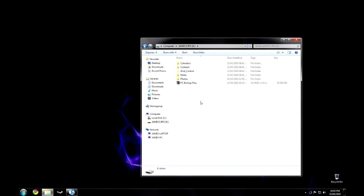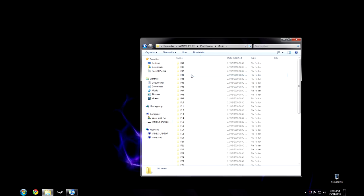Now you should see iPod Control appear. Double click, go to Music. Now you're in the Music folder, this is where all the music on your iPod is stored.